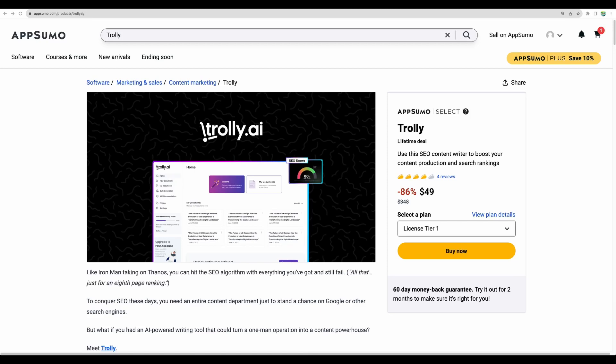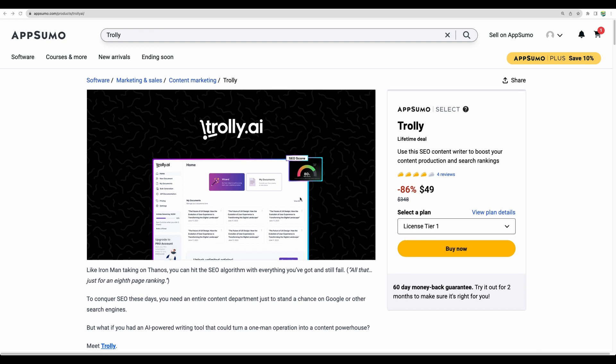Hello, welcome to CrowdedLab channel. Today I will do Trolley AI review. This is a new AI writing tool which just recently became available on AppSumo as a lifetime deal. Let's see in this demo if this Trolley AI tool is good or not. Let's quickly go over features which this tool suggests.